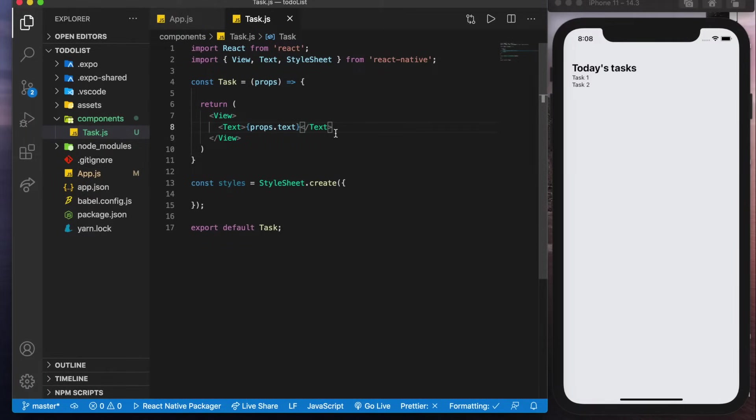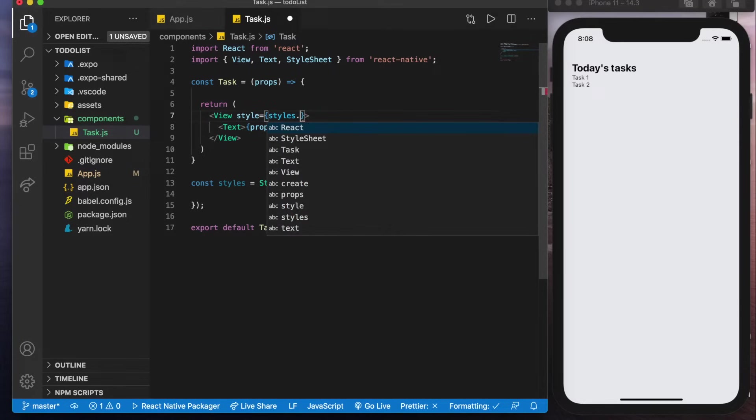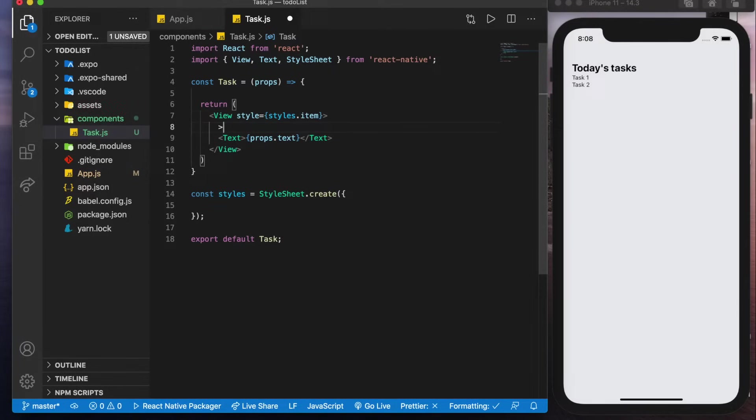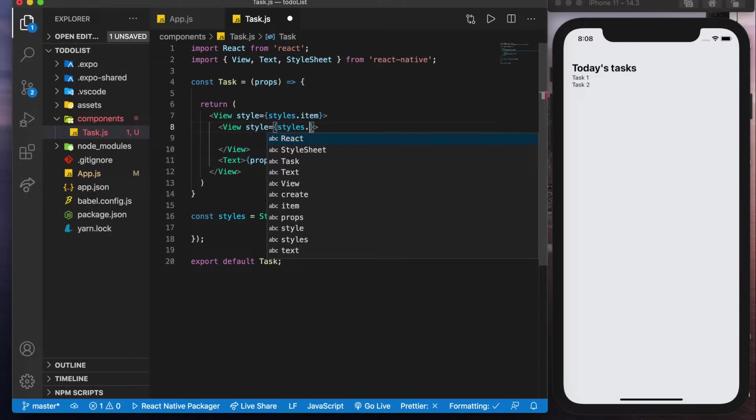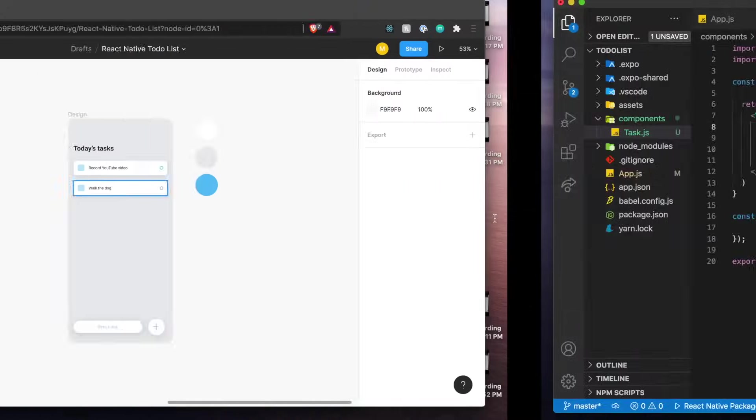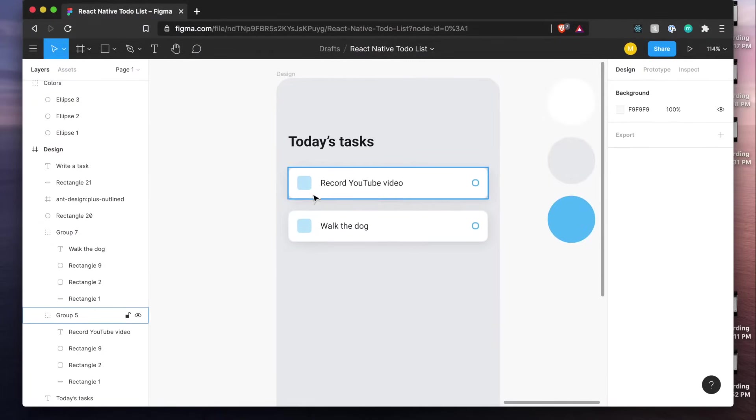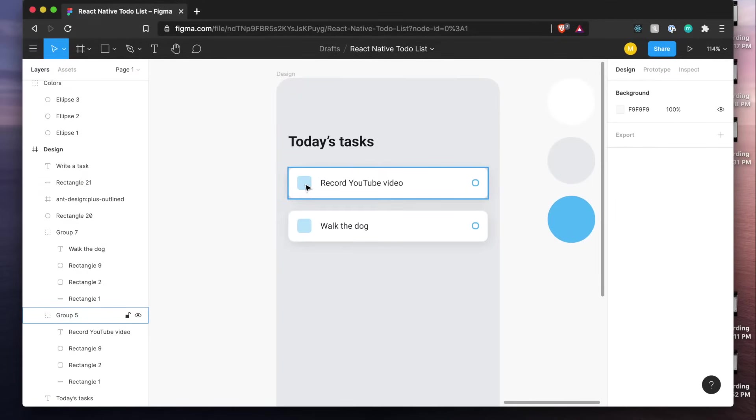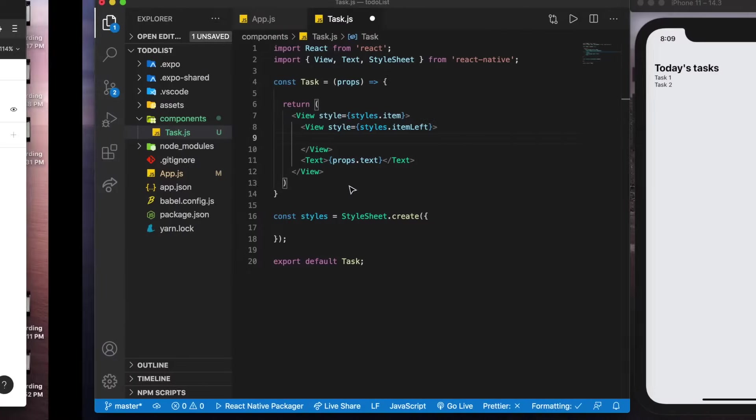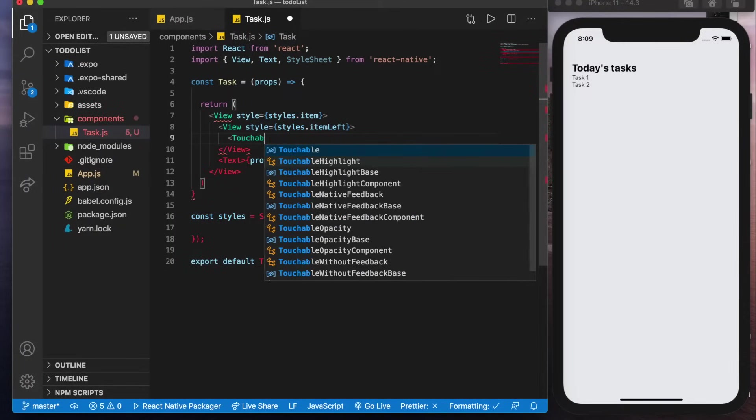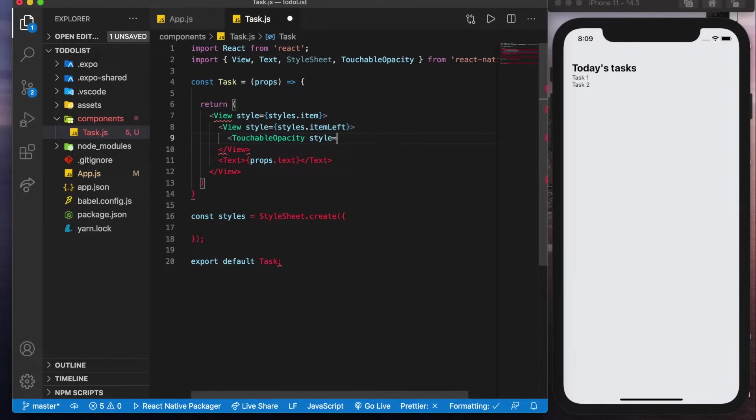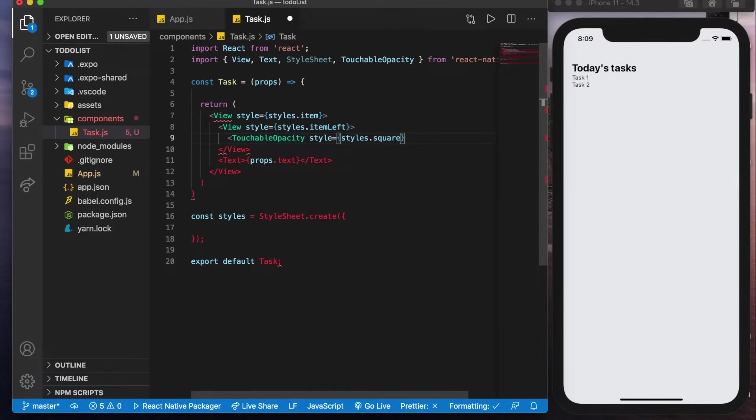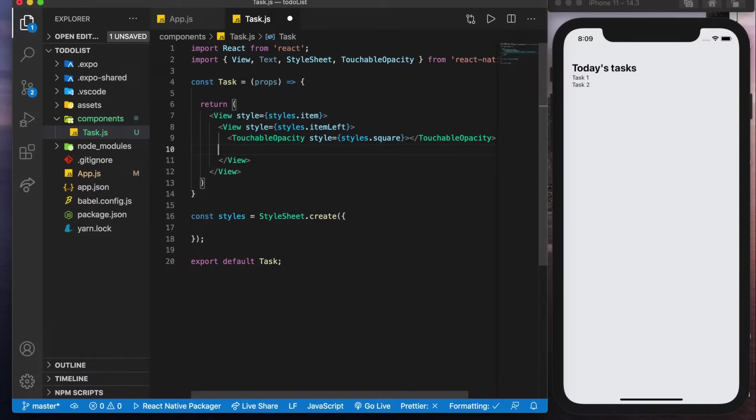But let's not get ahead of ourselves let's finish up the UI for this one before getting started with the props. So we'll have a view we'll give this one a style of styles dot item. In here we'll have another view, this one's going to have a style of styles dot item left so this is going to be the items here. Within here we saw that we have this little rectangle or sorry the square and this text so we'll create a touchable opacity which is going to be that square, style styles dot square close that.